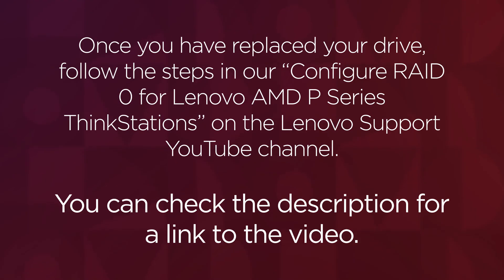Once you have replaced your drive, follow the steps in our Configure RAID 0 for Lenovo AMD P-Series ThinkStations on the Lenovo support YouTube channel. You can check the description for a link to the video.